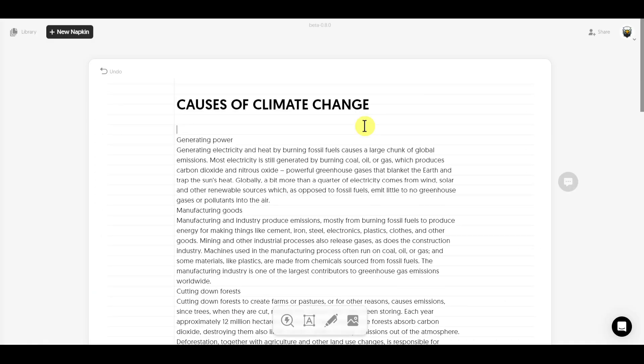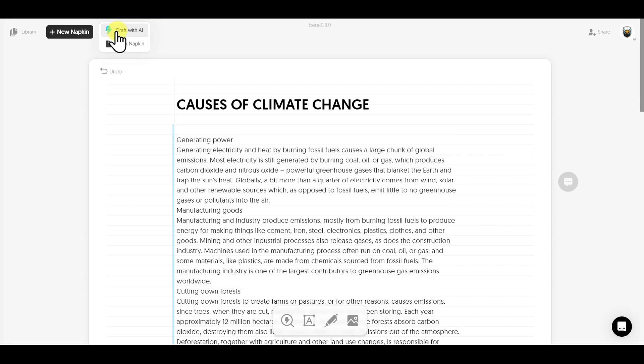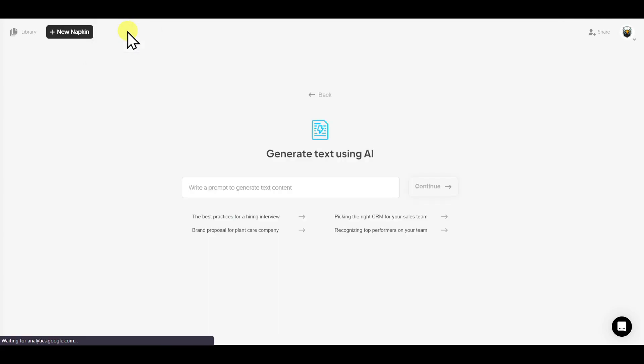This is an already created document. In order to create a new document, click on New Napkin. If you want AI to generate content for you, you can click on Draft with AI, or you can go with the Blank Napkin, which is a blank document. But for now I will select Draft with AI.